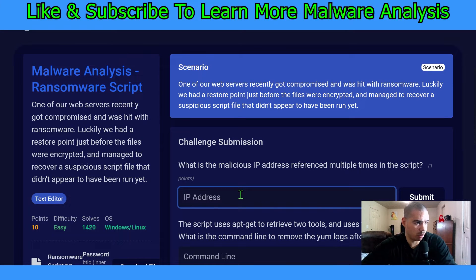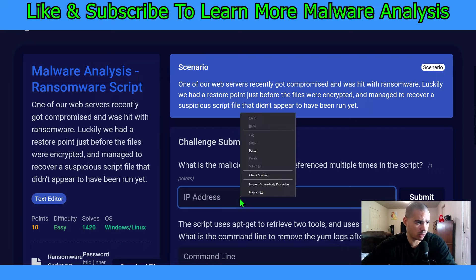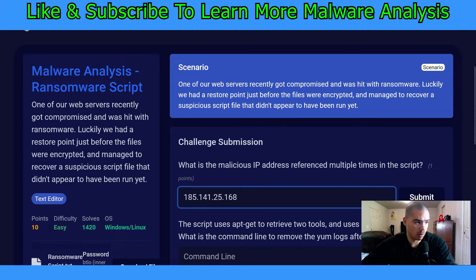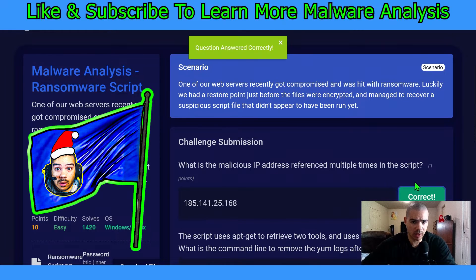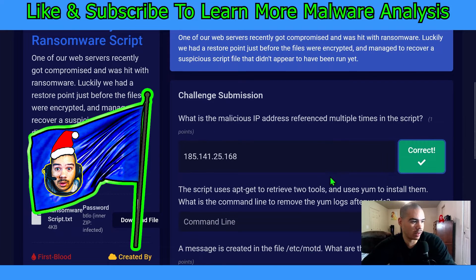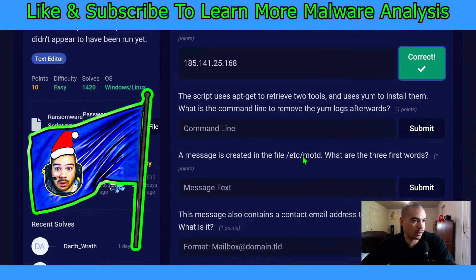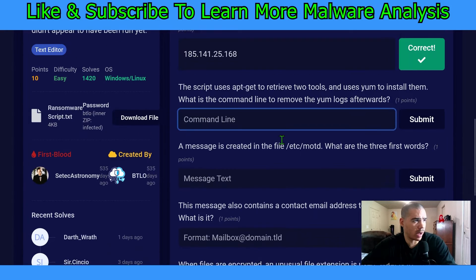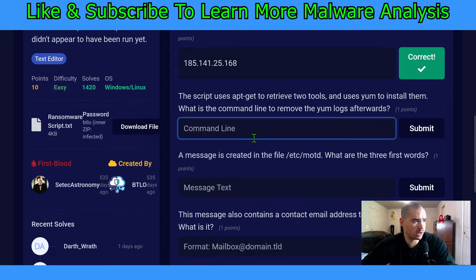What is the malicious IP address referenced multiple times in the script? That is 185.141.25.168. We'll hit enter, submit. Nice — blue flag on the screen, we did it! On to question number two.